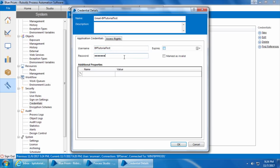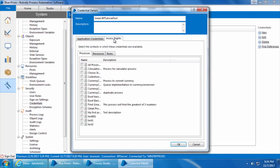You can also set an expiry date if the password expires after a certain number of days. Similarly, you can store additional parameters or properties associated with this login. For example, in some applications it might ask you to select a domain or module when you log in, so you can store that information and retrieve it from the process.